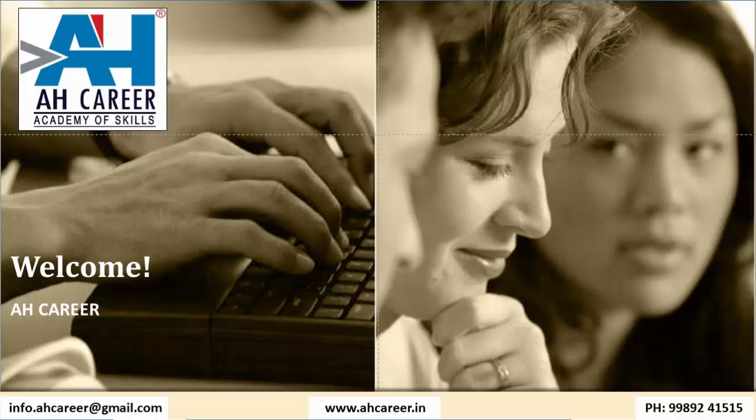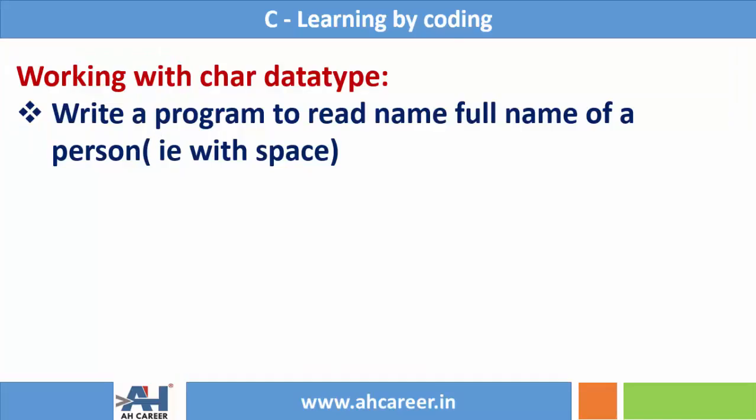In the last session we have seen how to read a name without any space. If you try to enter a name with spaces, then only the first word will be taken. Now in this session we will see how to read full name of a person with spaces.